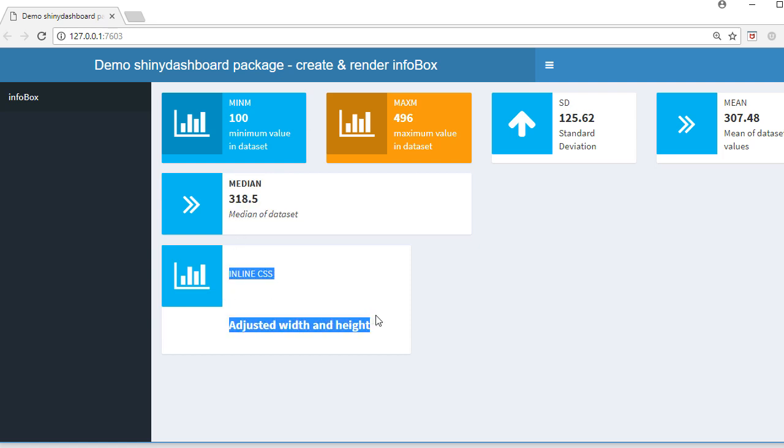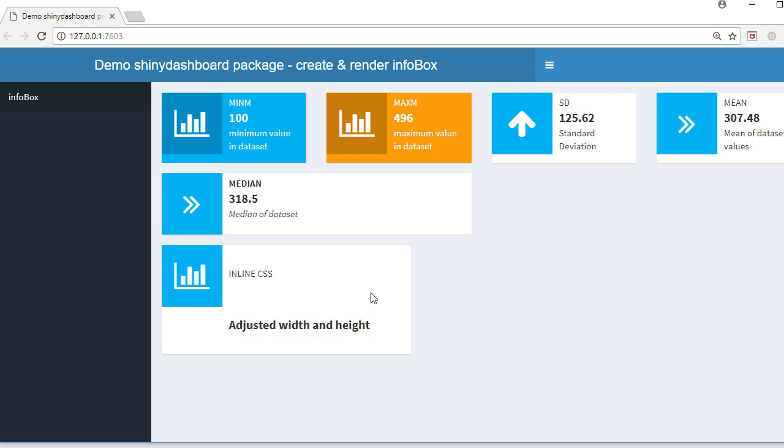In the third row, you can see that the width and height is quite different. I've got some inline CSS, and this is just an example to demonstrate how we can also use inline CSS to define the width and height of info box.